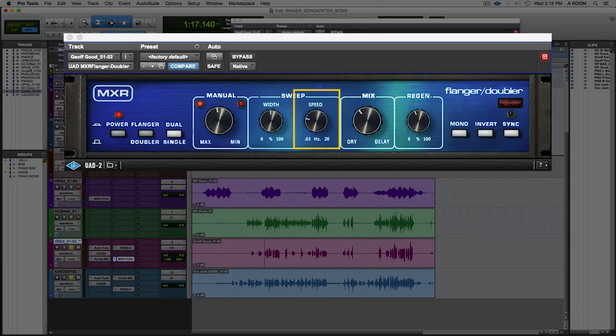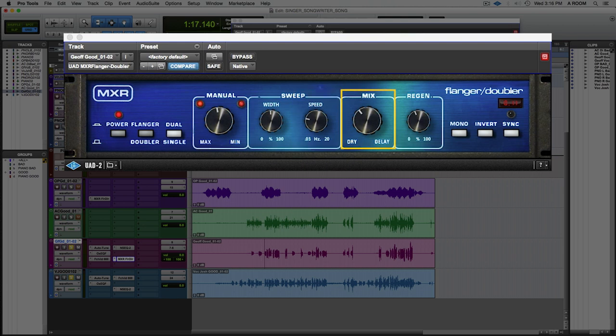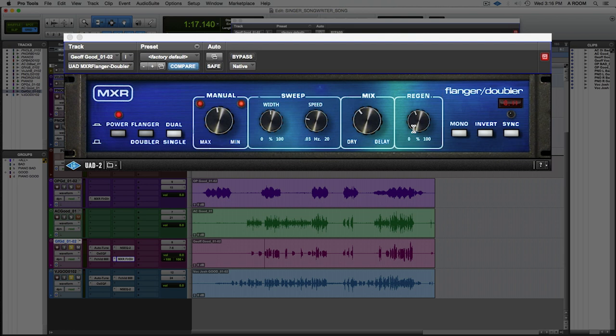You can see here that I have a really slow sweep happening. The mix is almost 50-50, just a little bit towards dry. I've turned the regeneration down a little bit so we don't hear the filter edges as much. The width is about 50% as well.